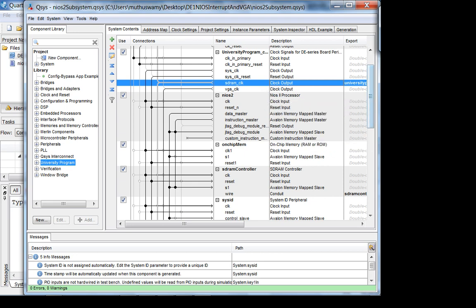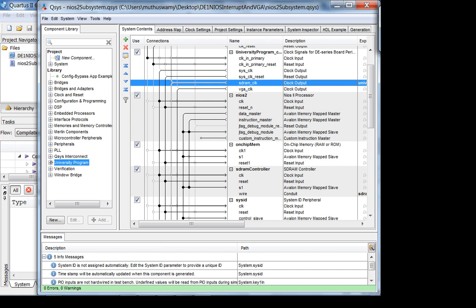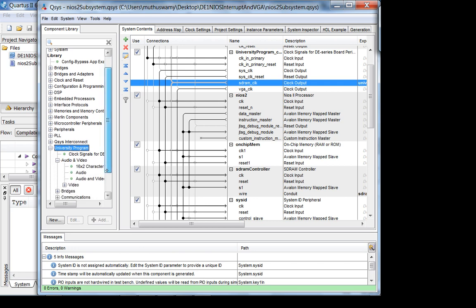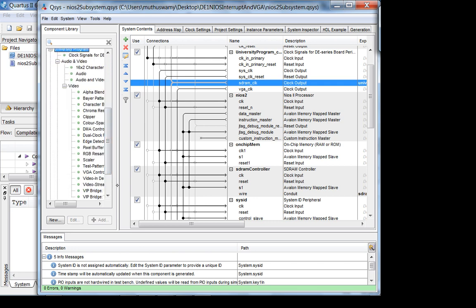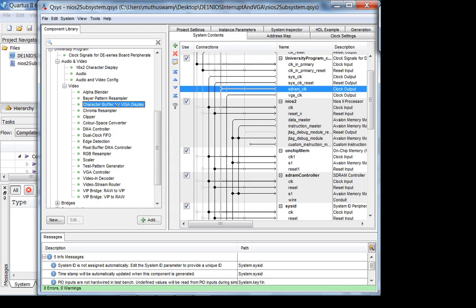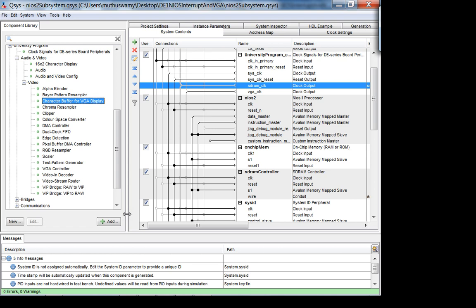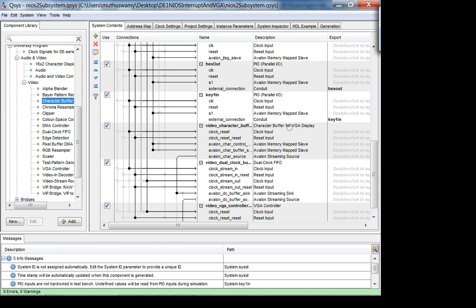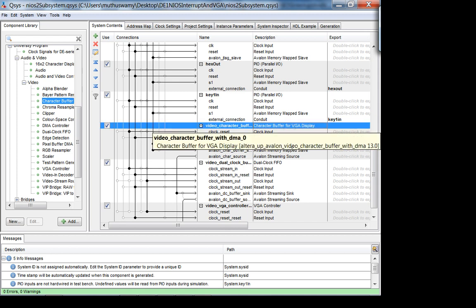Now I'm going to add a character buffer from the university program. If I want to write characters on screen I use the character buffer; if I want to draw pixels I use the pixel buffer. You go into audio and video, then under video — here it is: 'character buffer for VGA display.' I've already added that, so it's down here.